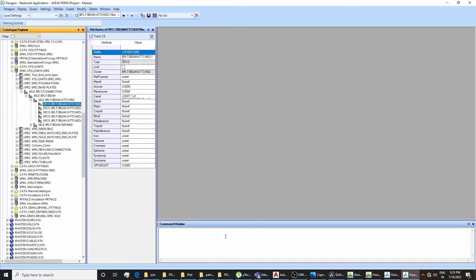So the first method is by exporting a spec. The second is by creating a spec from scratch by giving commands in the command window, like new SPC, new SLE for selectors, new SPCO for spec components. The last method is by de-listing an existing spec and, after changing all the required parameters in the re-listed file, re-incorporating it in PDMS Paragon.